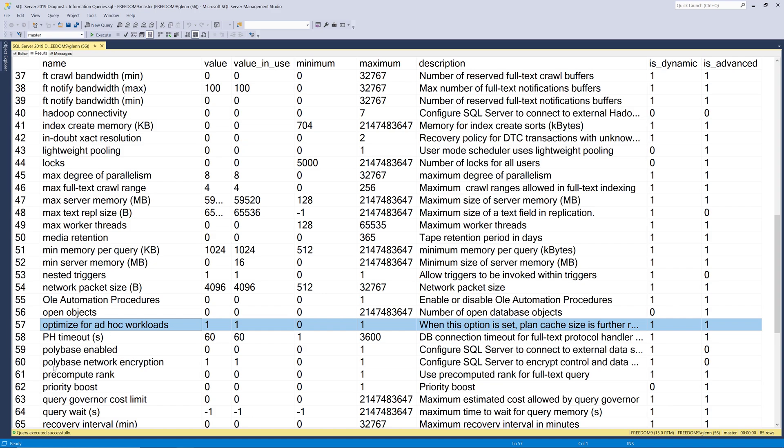And a new feature in SQL Server 2019, by the way, is that you can control this at the database level with a database scope configuration option. So instead of just turning this on or off at the instance level, you can control at the database level. And what you do at the database level will override this setting.